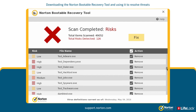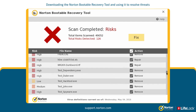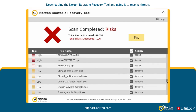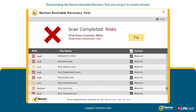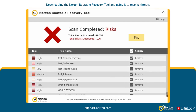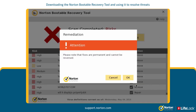Review the scan results carefully and uncheck the legitimate files before you click Fix, as you cannot restore the files once they're removed. Once reviewed, click Fix, then click OK.